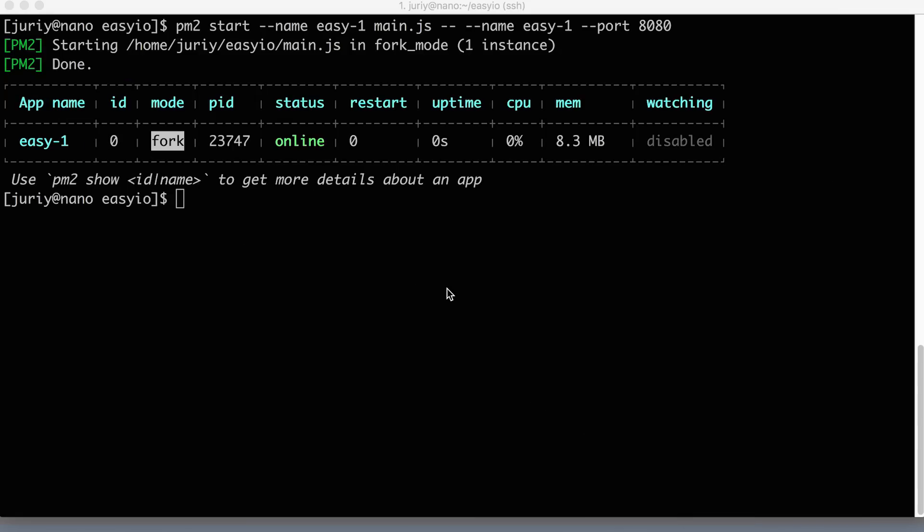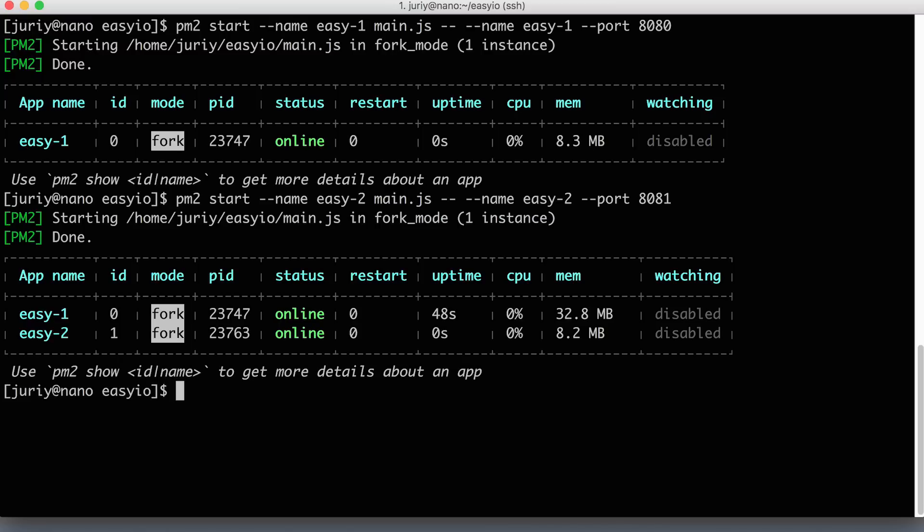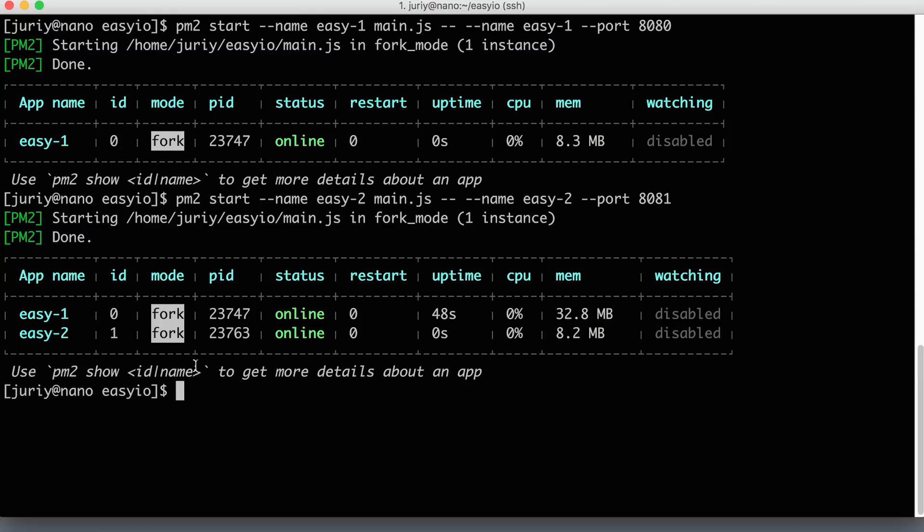Okay, now following the same pattern, let's launch another instance on port 8081. The instance will be called Easy-2, and here it will be Easy-2 again. So hit enter. Now we have two applications running. But since Nginx doesn't know about the existence of the second instance, it will get no traffic. So it's a great time now to update Nginx configs.